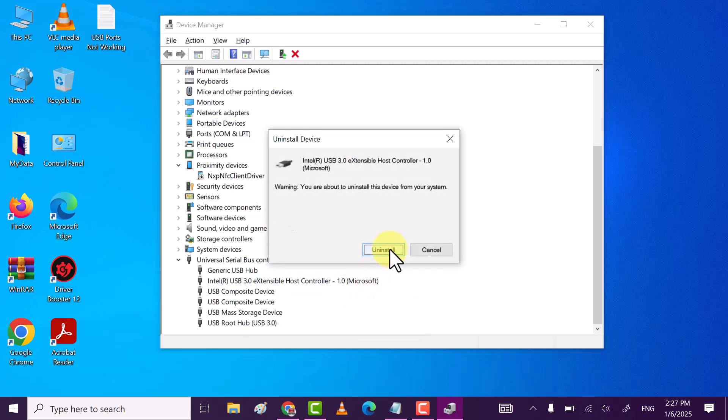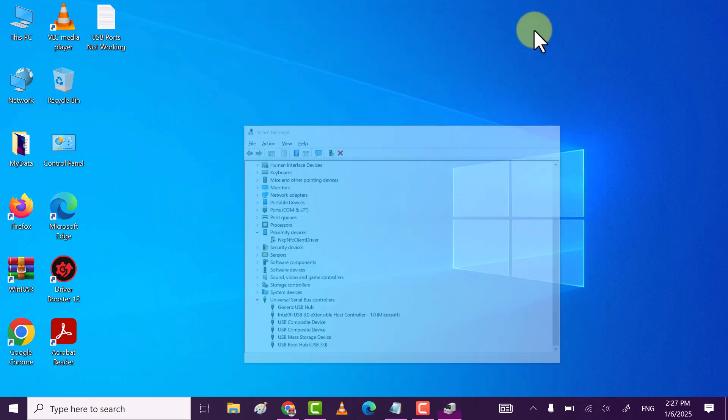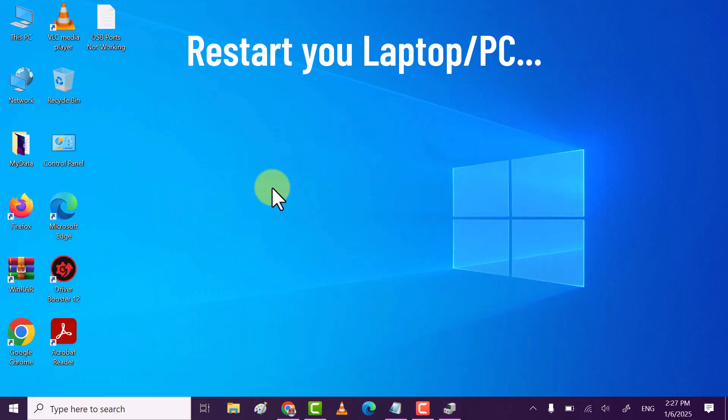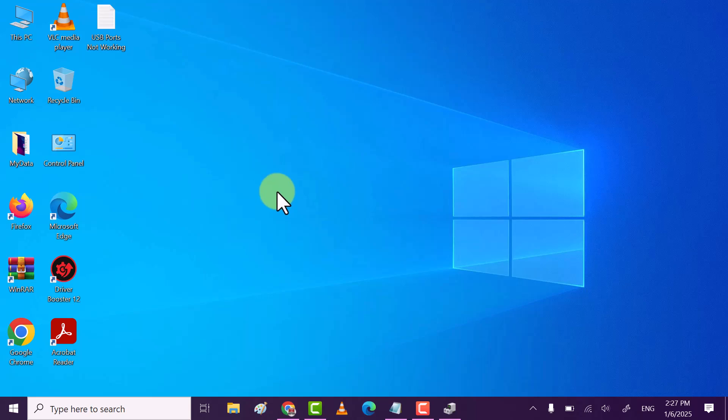Simply click on uninstall. This will uninstall the USB driver, and then restart your PC or laptop.